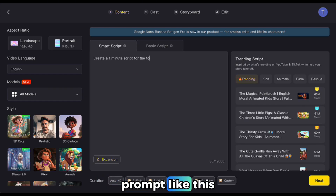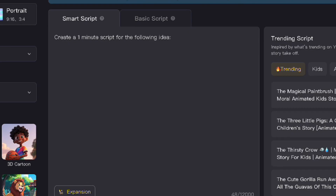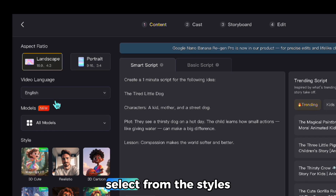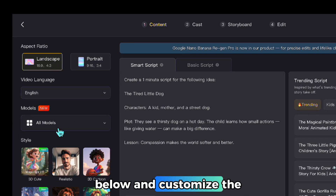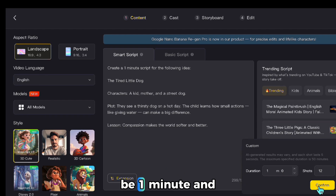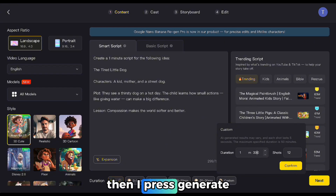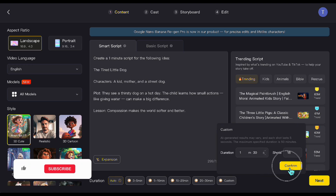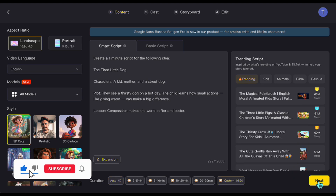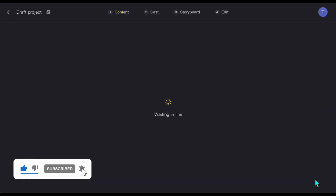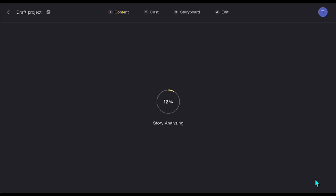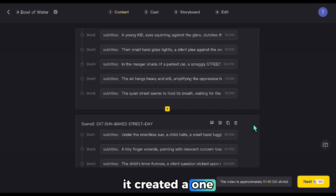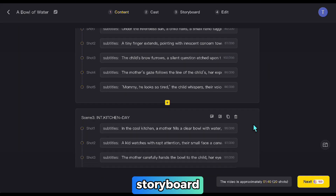I wrote a simple prompt. I choose the screen size, select from the styles below, and customize the duration — I want it to be 1 minute and 30 seconds — then I press Generate. As you can see, in a short time it created a 1 minute and 40 second storyboard.